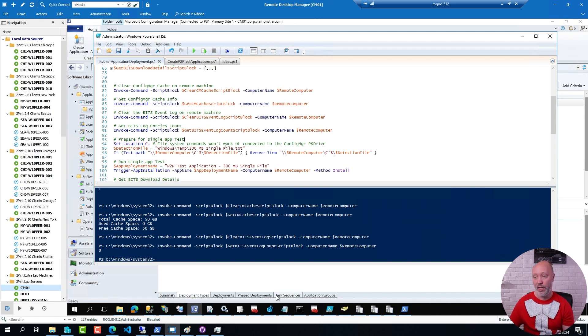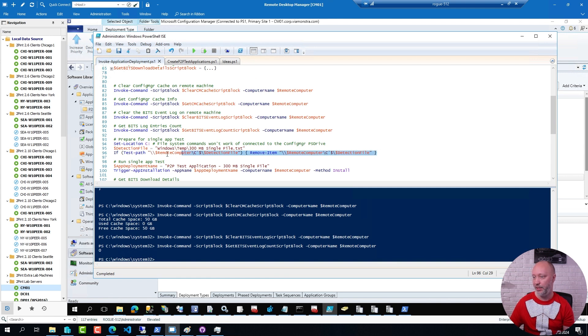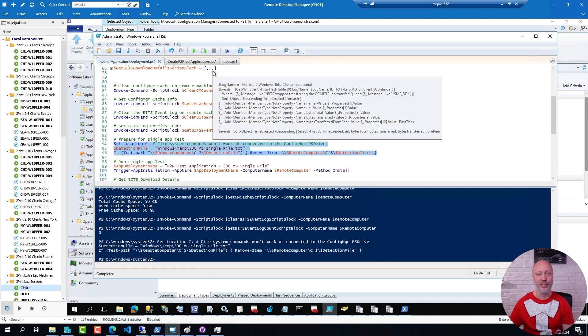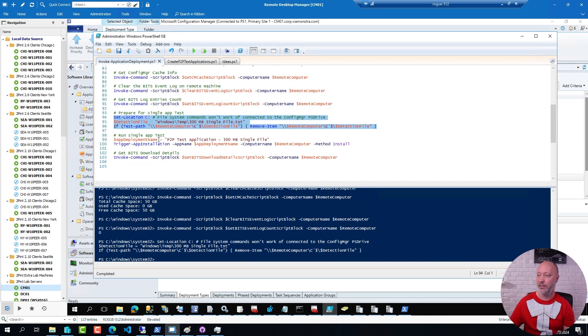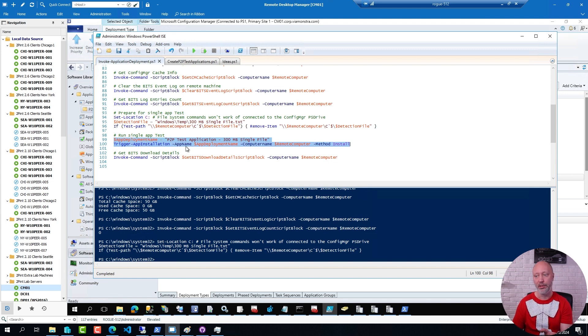If you have applications like this one that is using a single file as a detection method. So if I have already done this before, sure enough, I have to go ahead and delete that file. Otherwise the application will think it's already installed. But then I can go ahead and install that application remotely. Just like this.